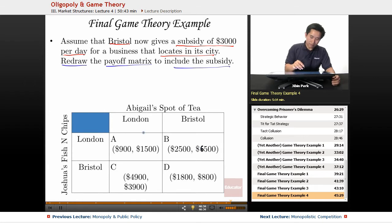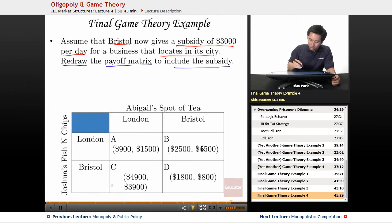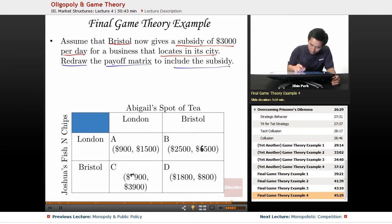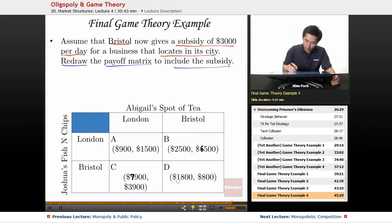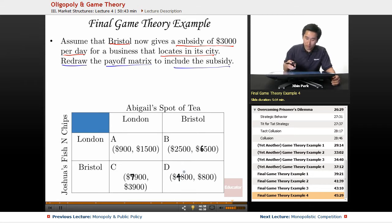In the reverse situation, if Joshua goes to Bristol, instead of $3,900 he gets $7,900 — not bad for going to Bristol. Now what happens if they both locate in Bristol? Joshua gets $4,800, and Abigail doesn't have quite as much, but she gets $3,800.